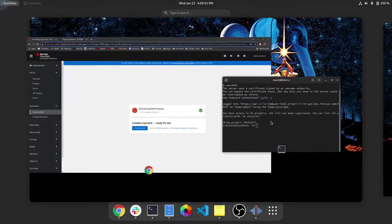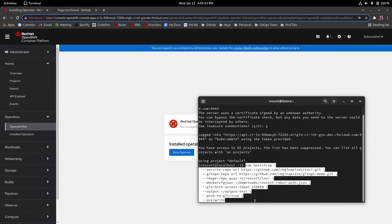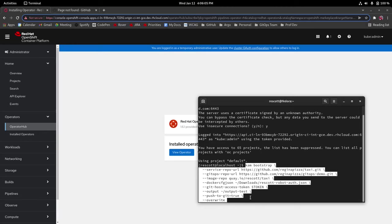So in this bootstrapping command which I'm pasting here, first we have an example of a service repo called taxi which contains the source code deployment manifests and the CICD pipelines for our demo taxi application.